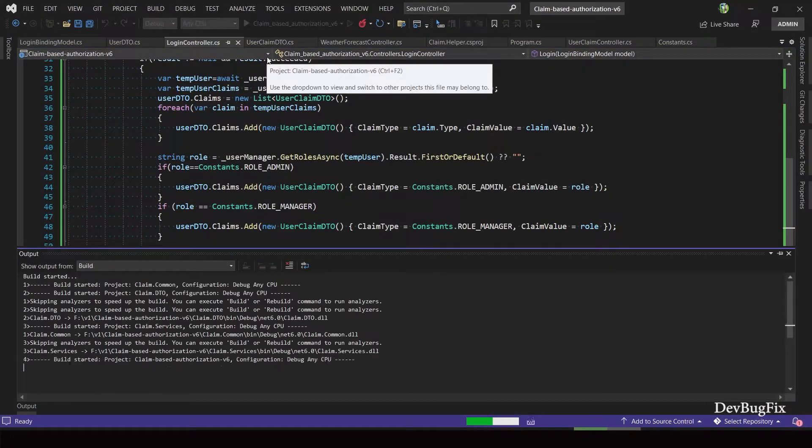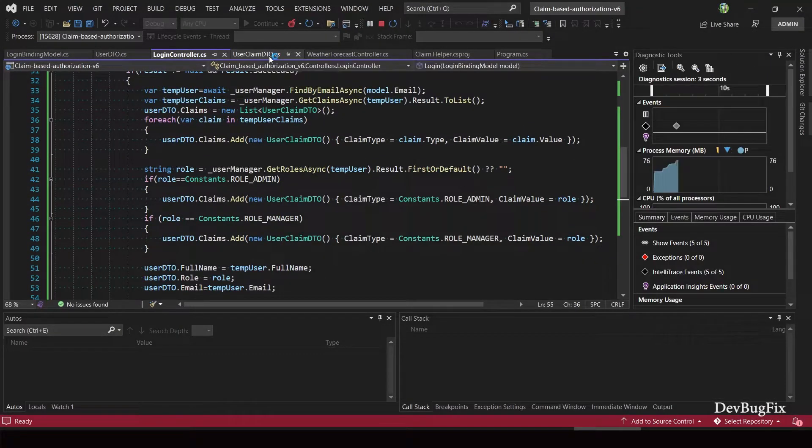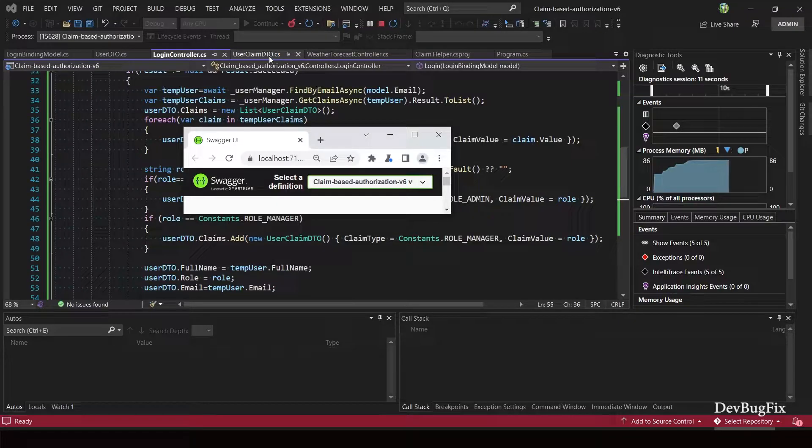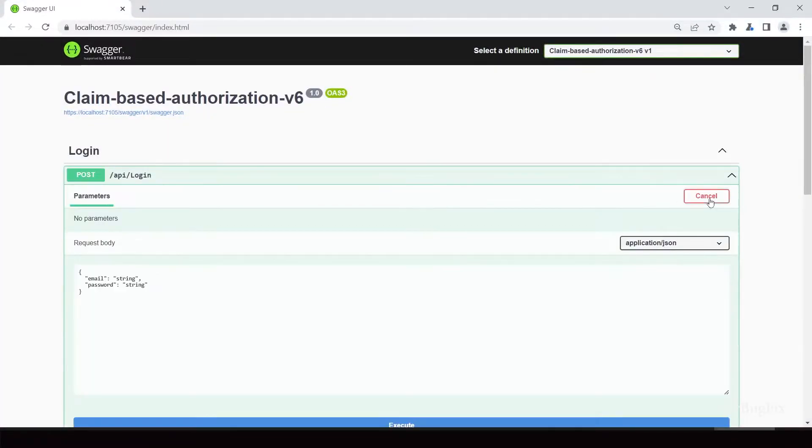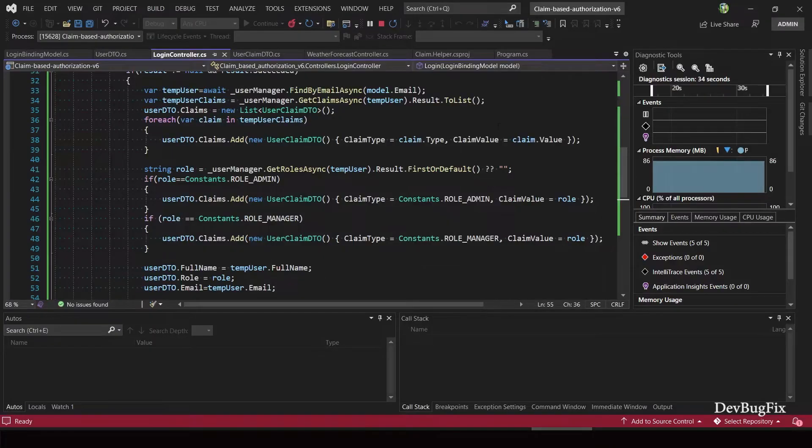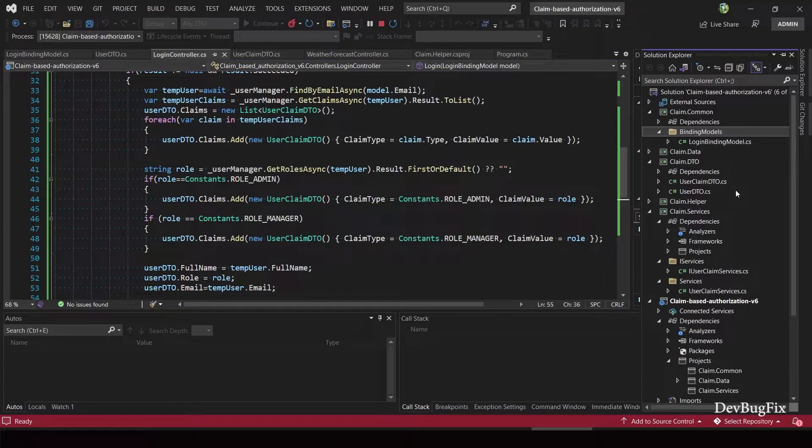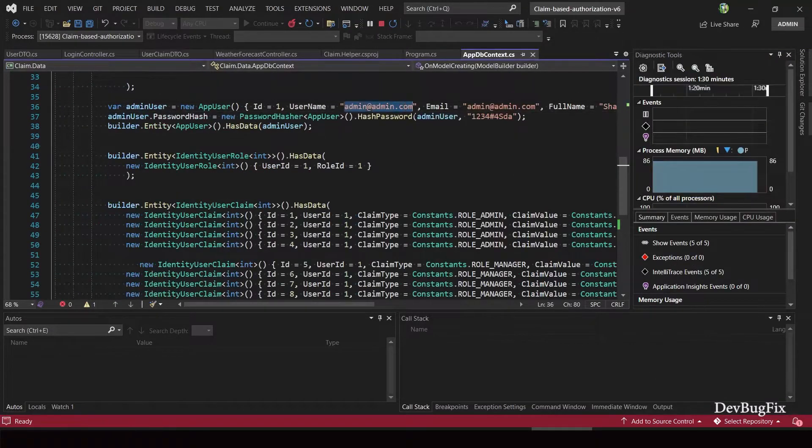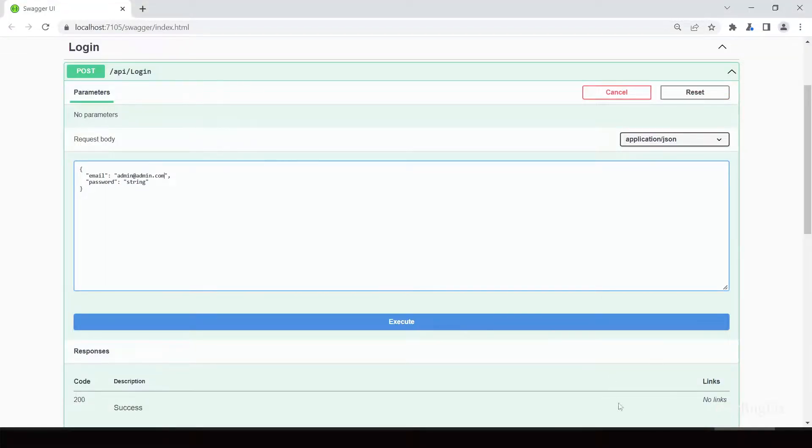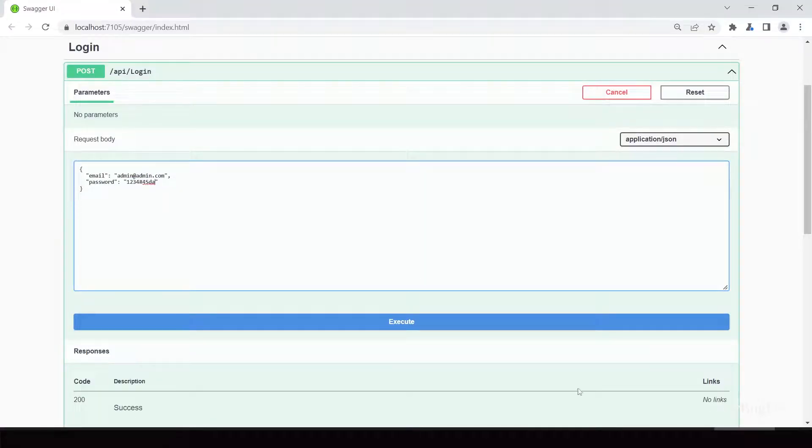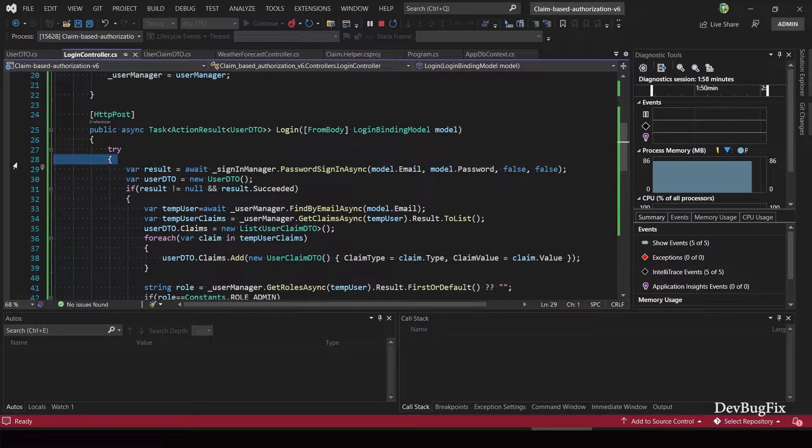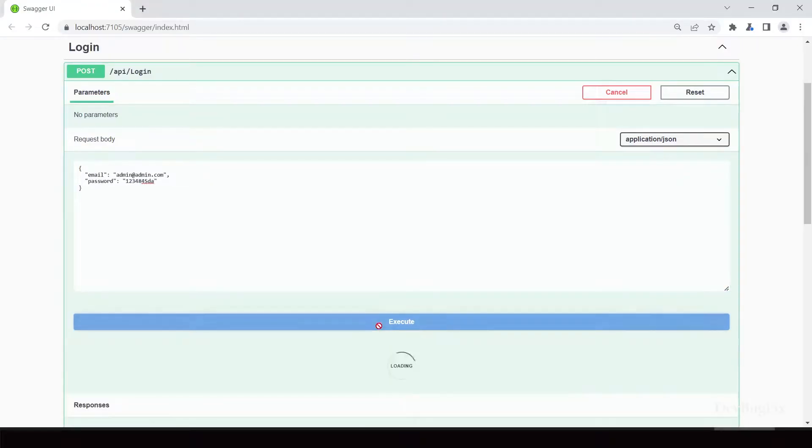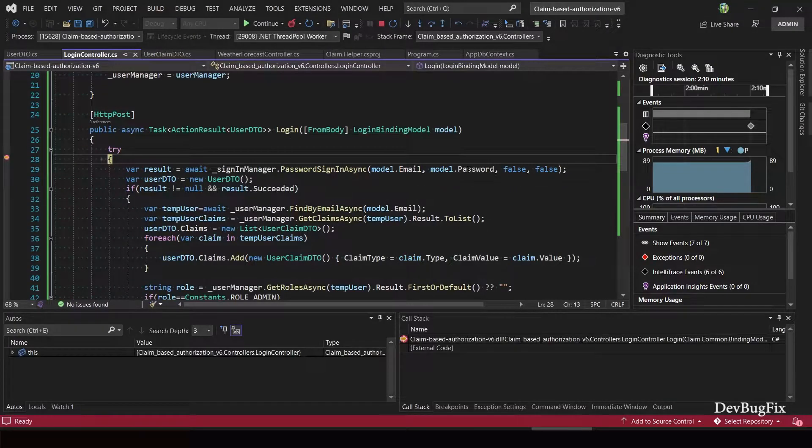Start the application. You can see the login API endpoint. In the request we have to send email and password. We have added one user in the first migration. I will copy email and password from AppDbContext class.